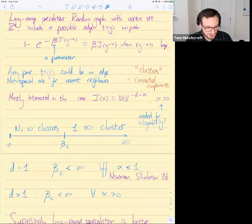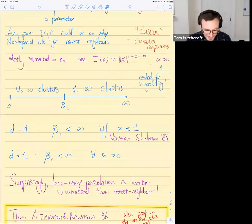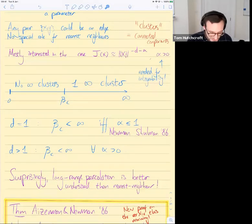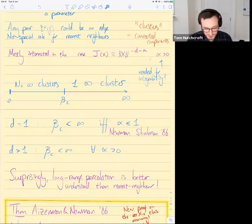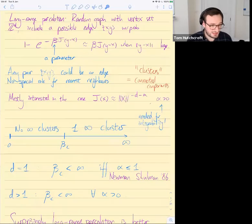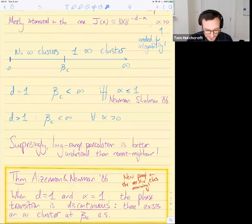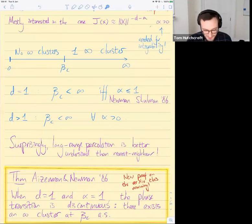We fix j and vary the parameter beta, similar to nearest-neighbor percolation. As beta increases, we include more edges. Just like nearest-neighbor percolation, there's a phase transition: when beta is small there are no infinite clusters, and when beta is large there's at least one infinite cluster. Working on Z^d, this is exactly analogous to Z^d percolation. We don't know a priori that such a phase transition exists, but this question is completely understood.